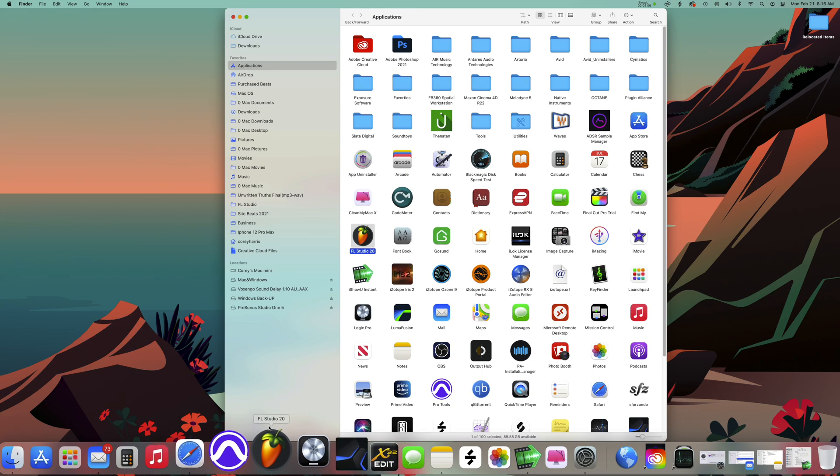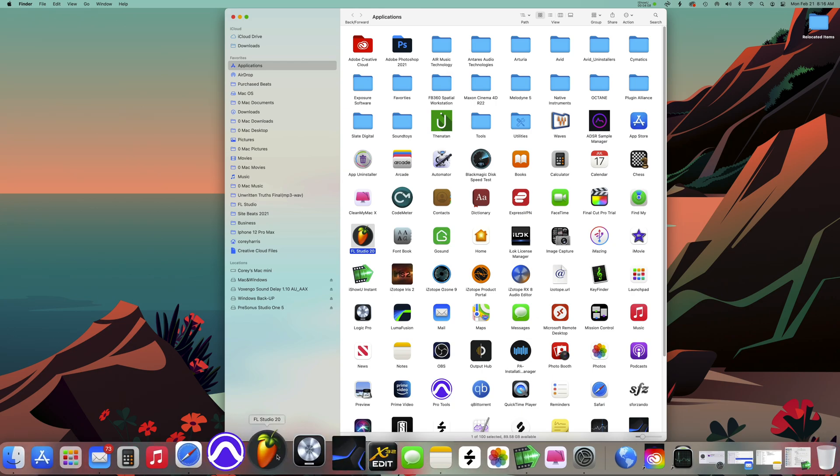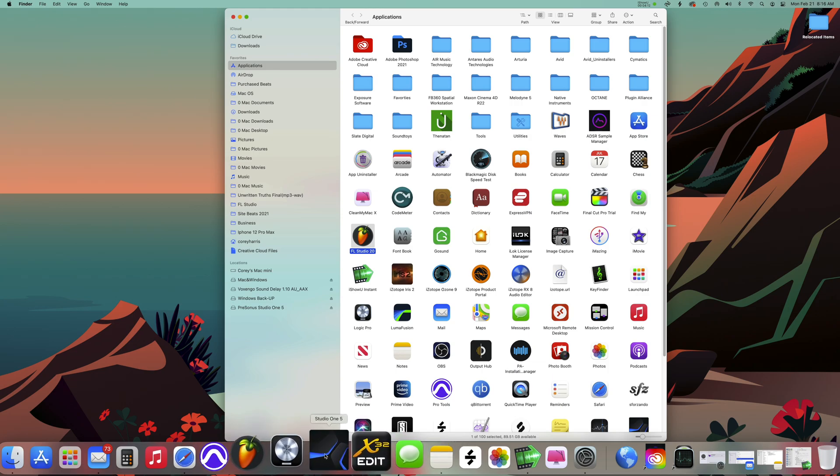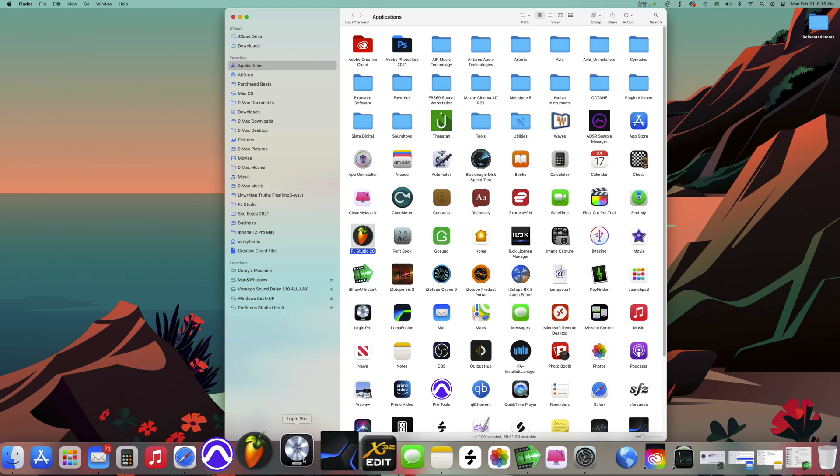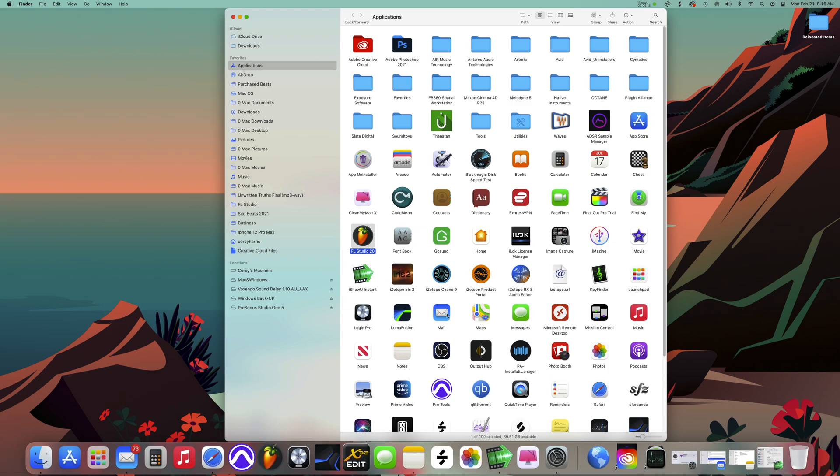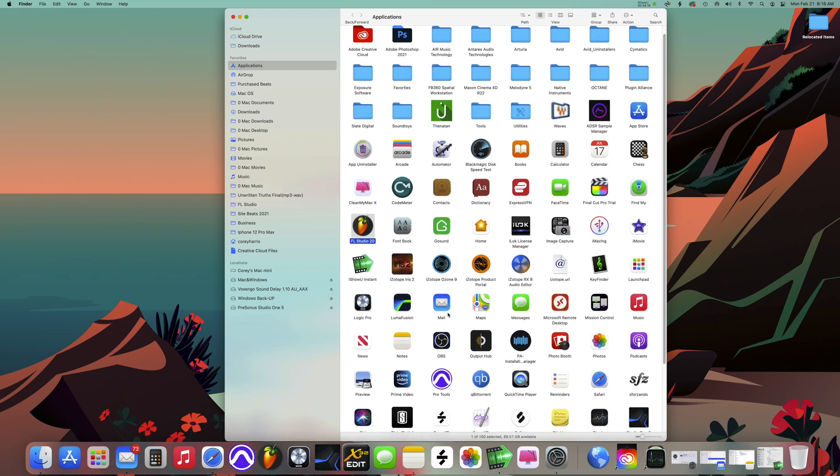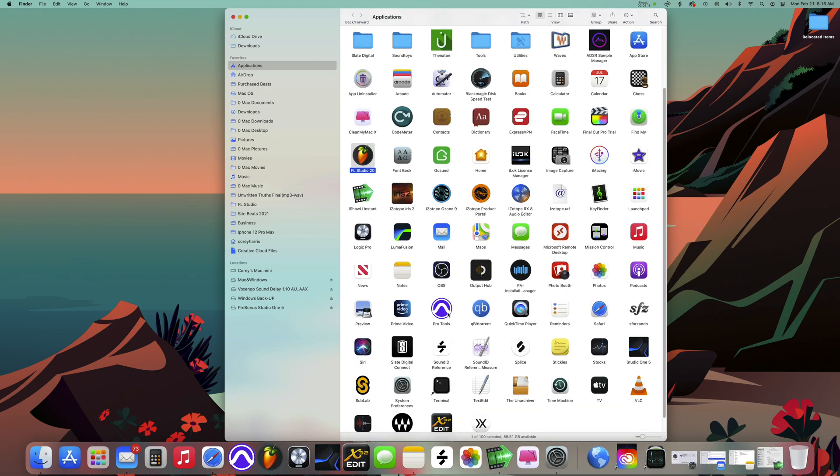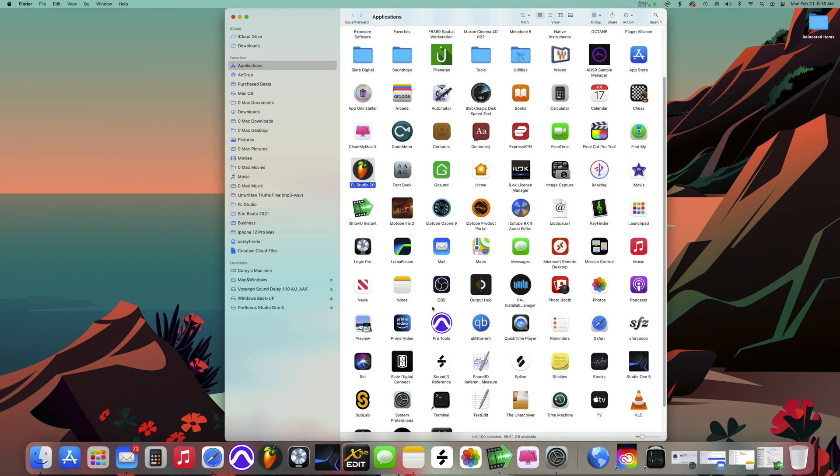Right now FL Studio is native, Studio One is native, and of course Logic is native. But even with Logic, you can also open Logic in Rosetta mode because Logic has also been working on the Intel chips before Apple came out with the M1.